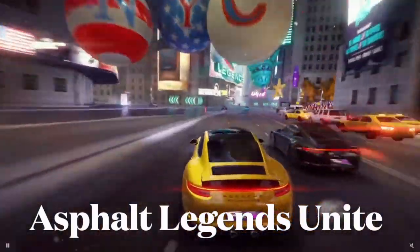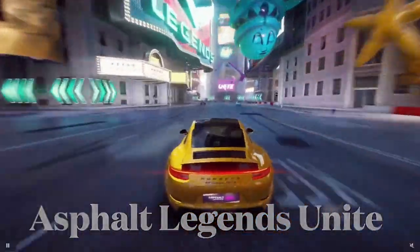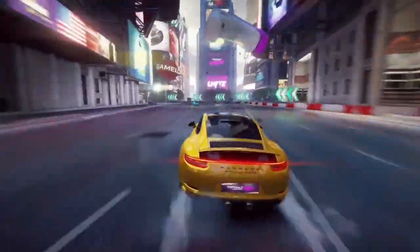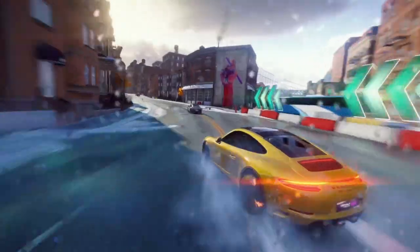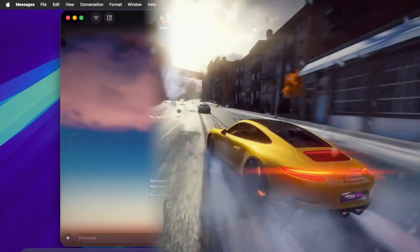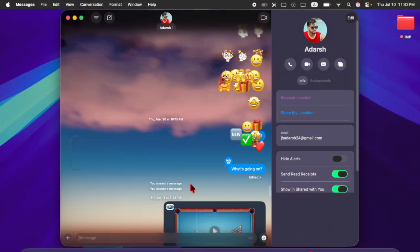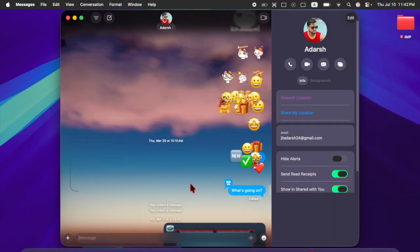With these betas, Apple is laying the groundwork for some of the most visually striking and feature-packed updates we've seen in years.